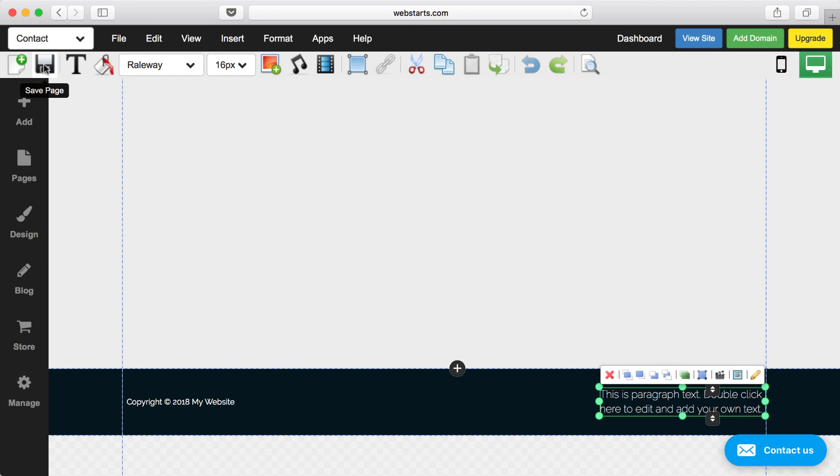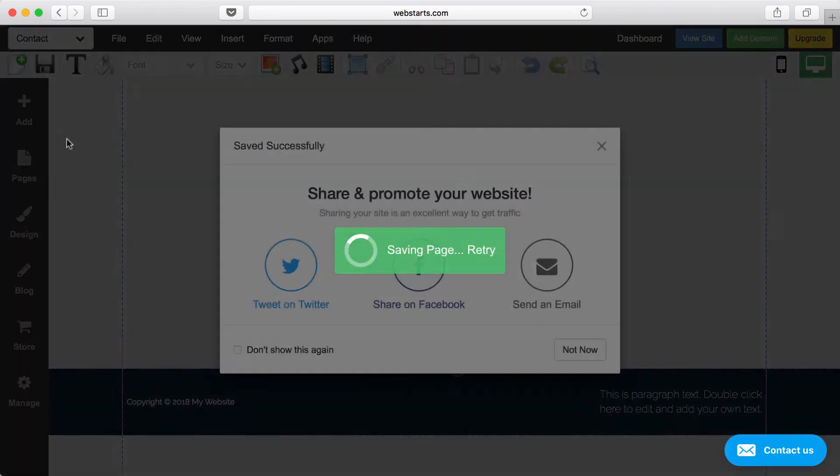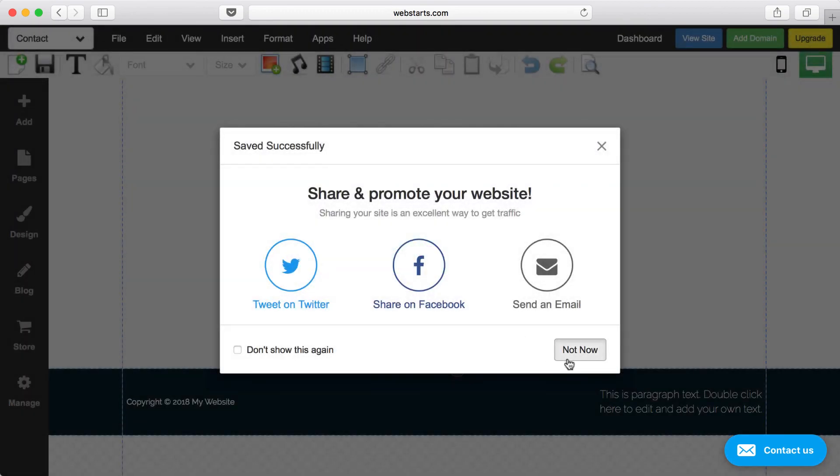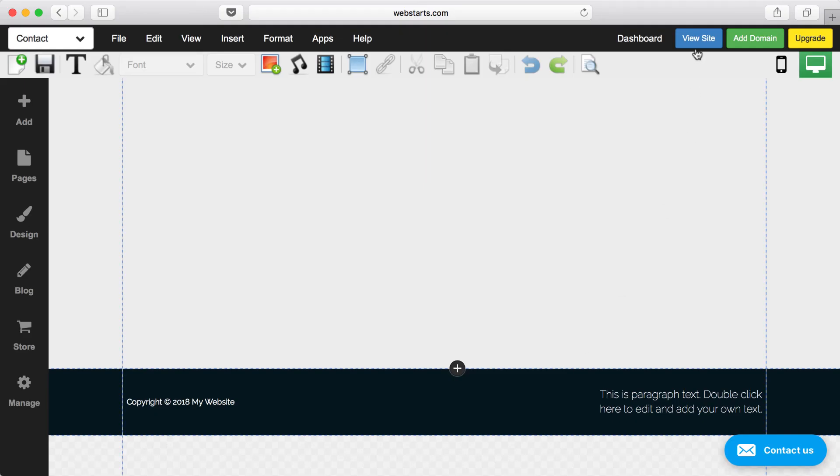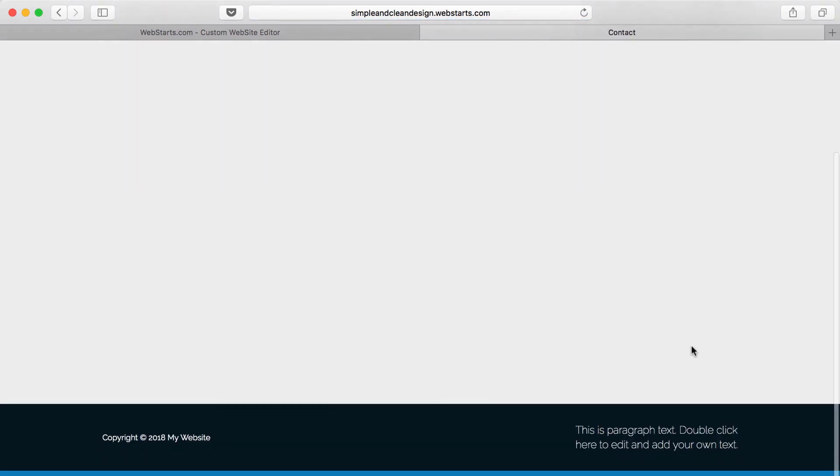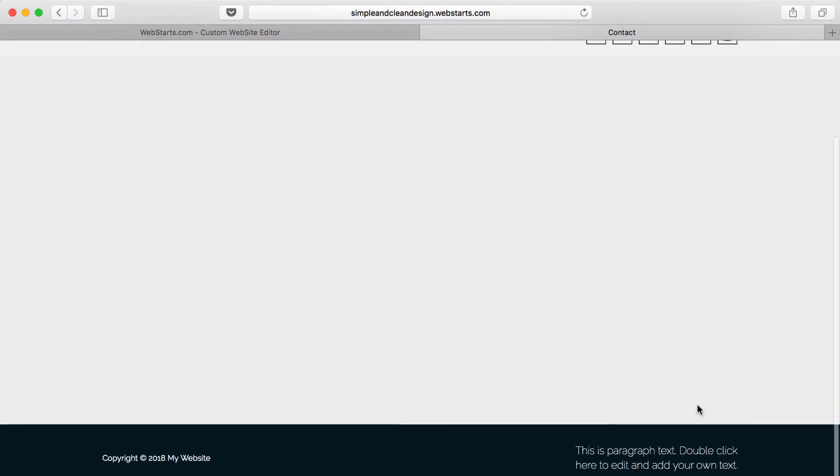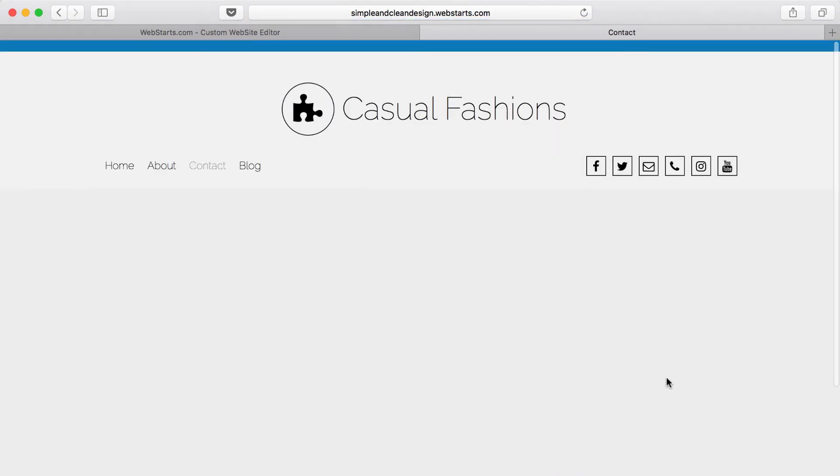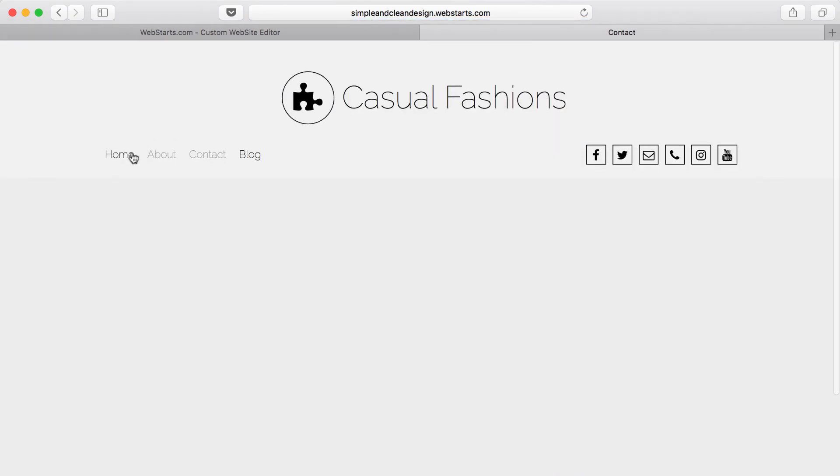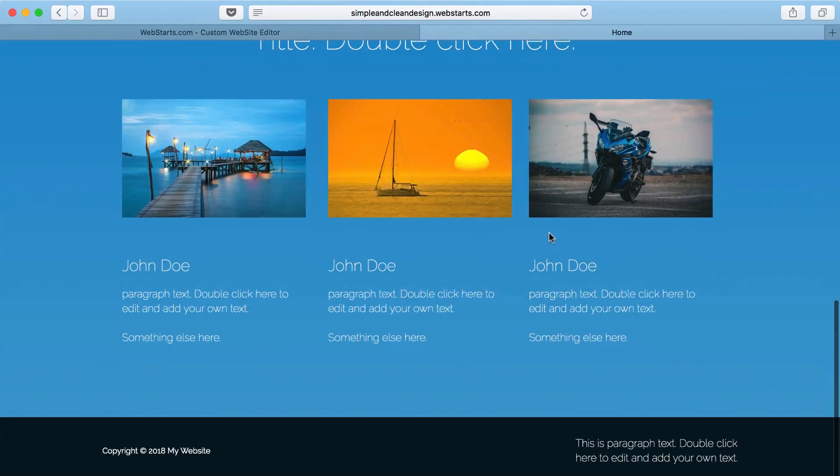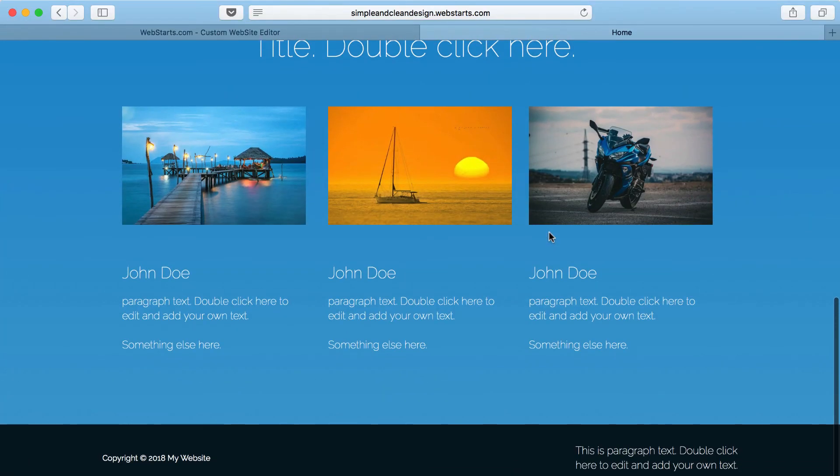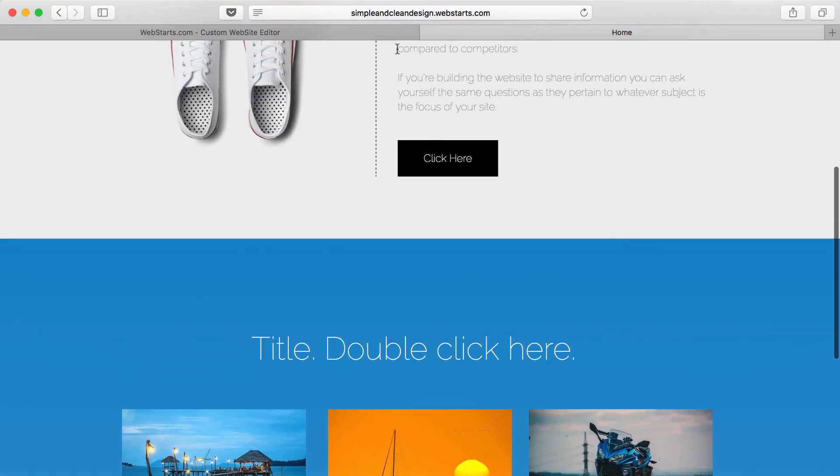Now, if I save that page, and I go to view my site, you'll see that content appears at the bottom of each page, whether I'm on the homepage, about, contact, so on, and so forth.